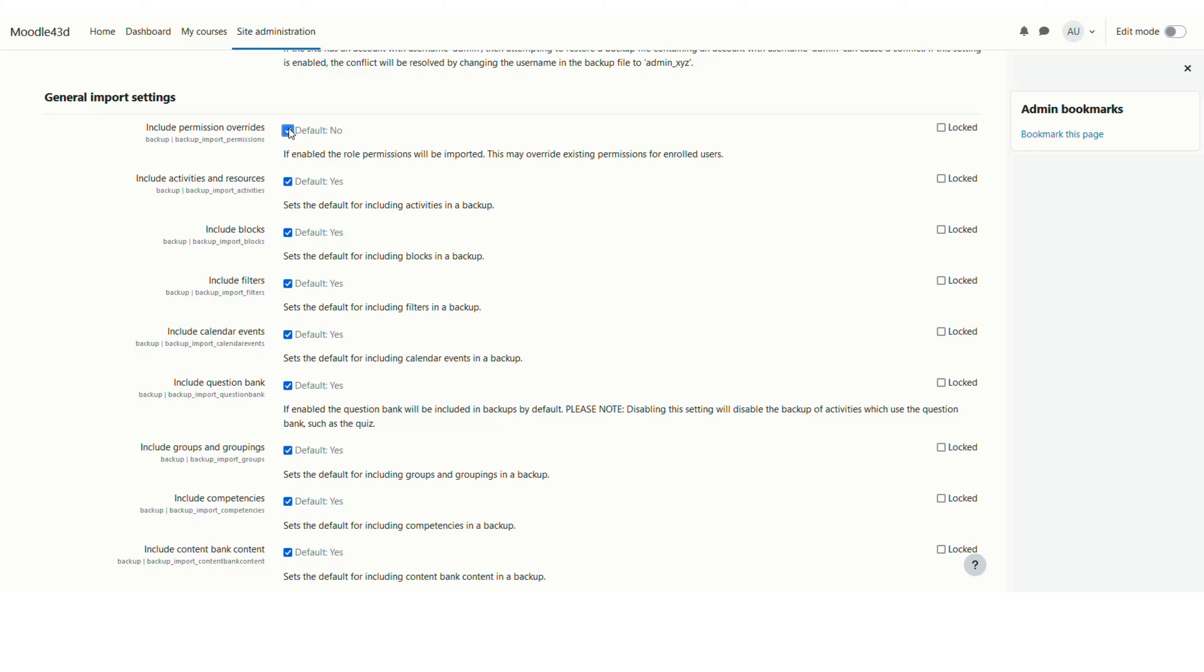It can overwrite the existing permissions for enrolled users in this Moodle site, so you need to make sure that you are using it with caution. I will uncheck this.